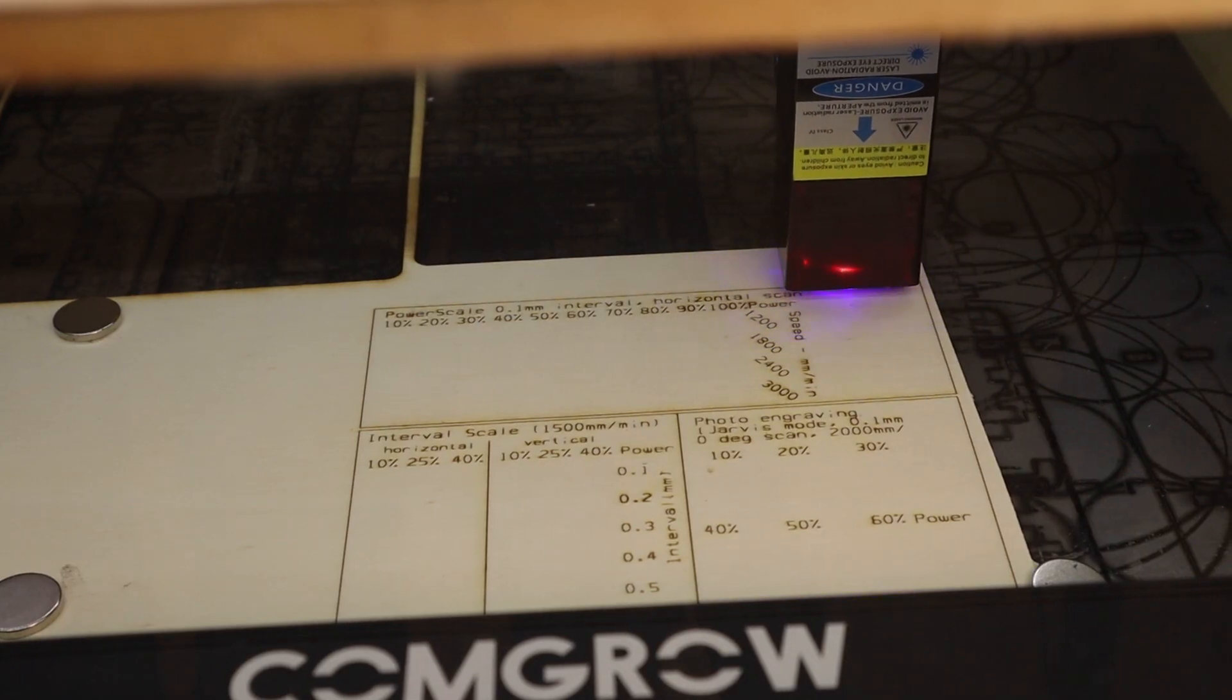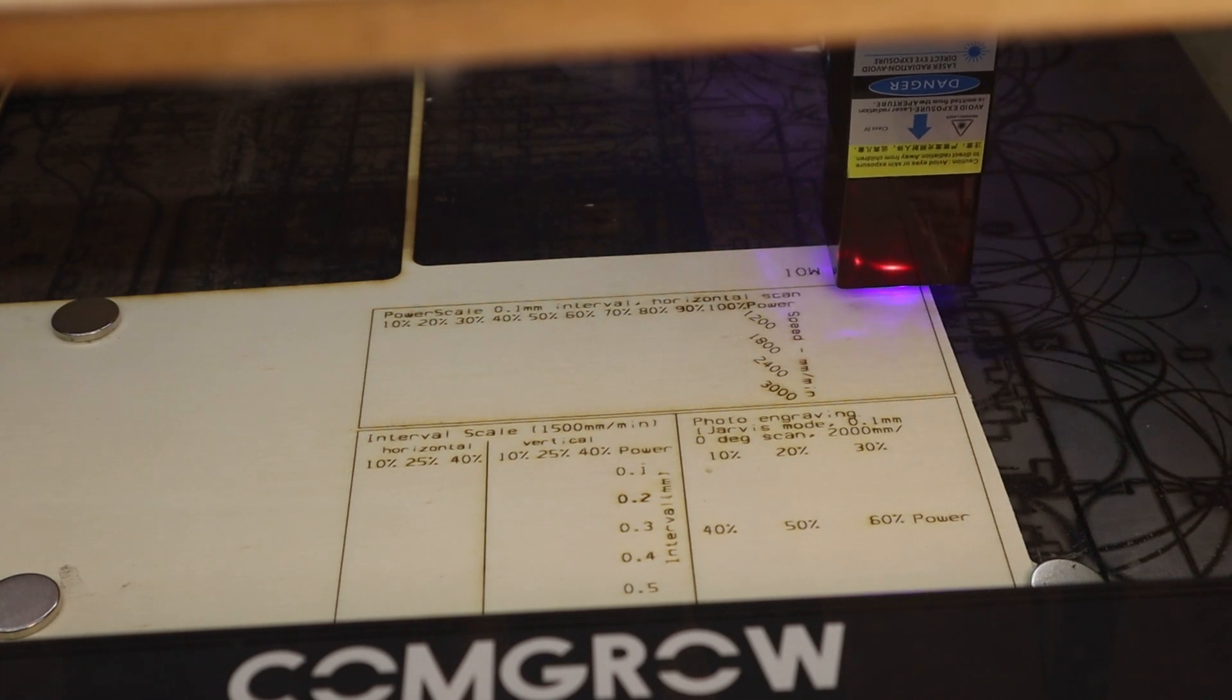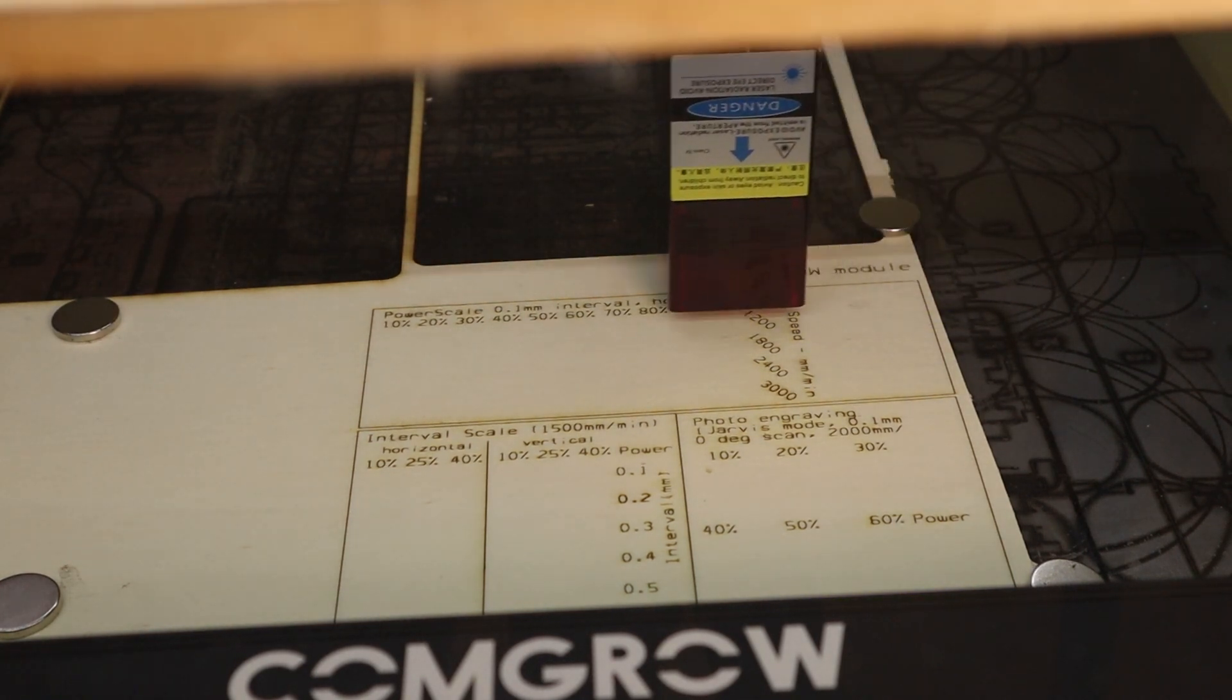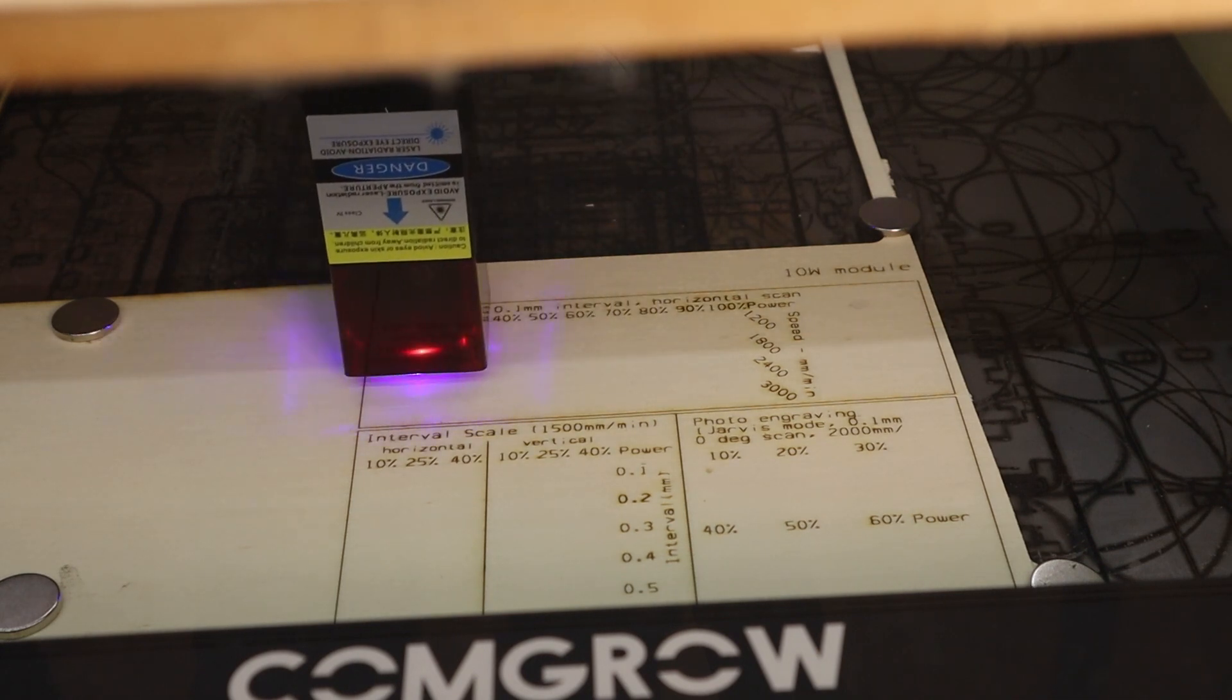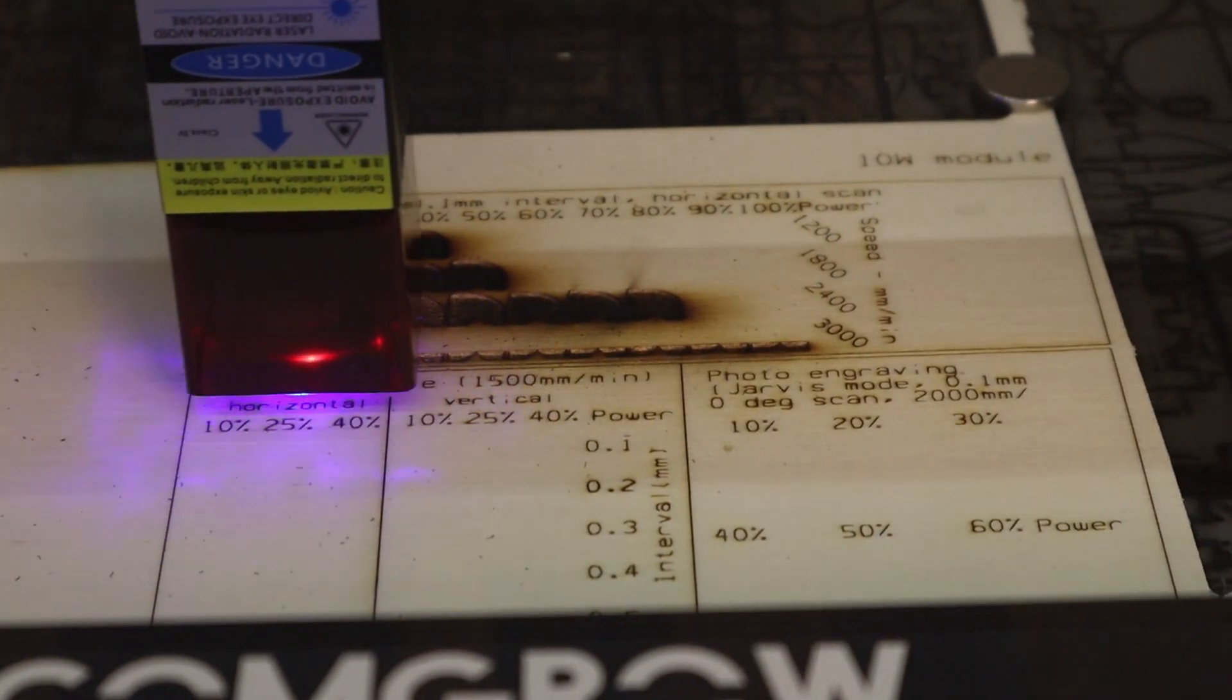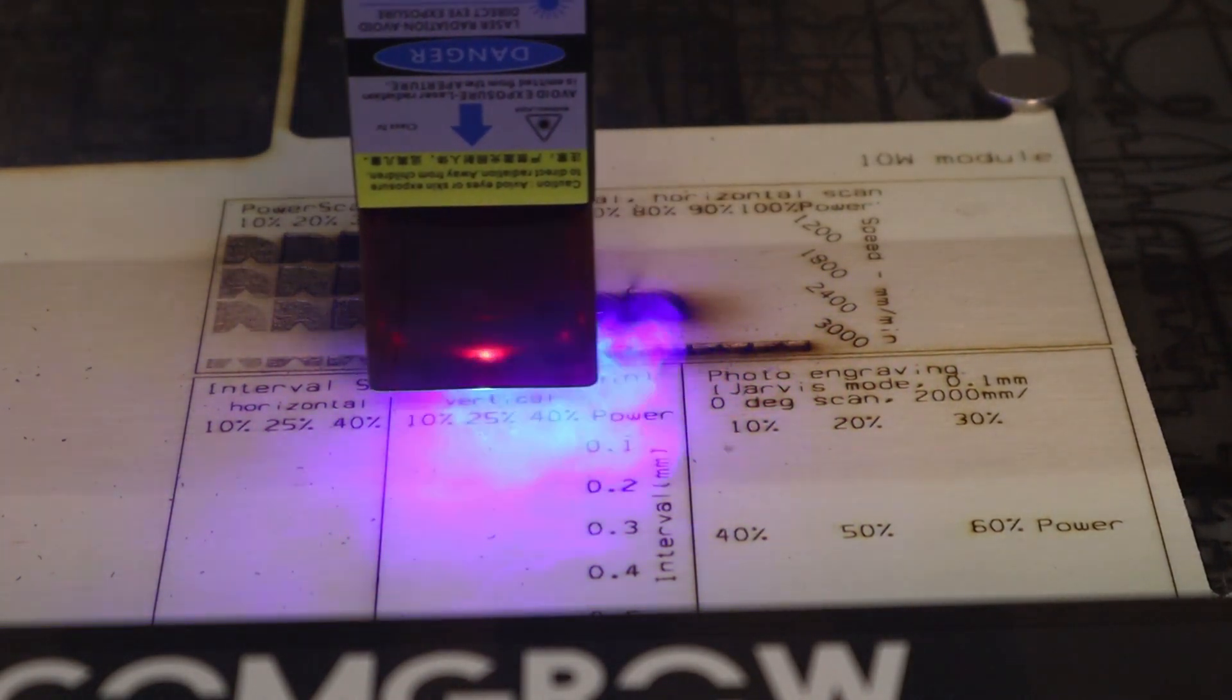First, we are going to do the standard engraving test on poplar plywood. Since this machine has double the output power, I have used the modified test pattern I have used and explained in my previous videos with the Nijay Master 2S Plus, Xtool D1 and the Atomstack A10 Pro.